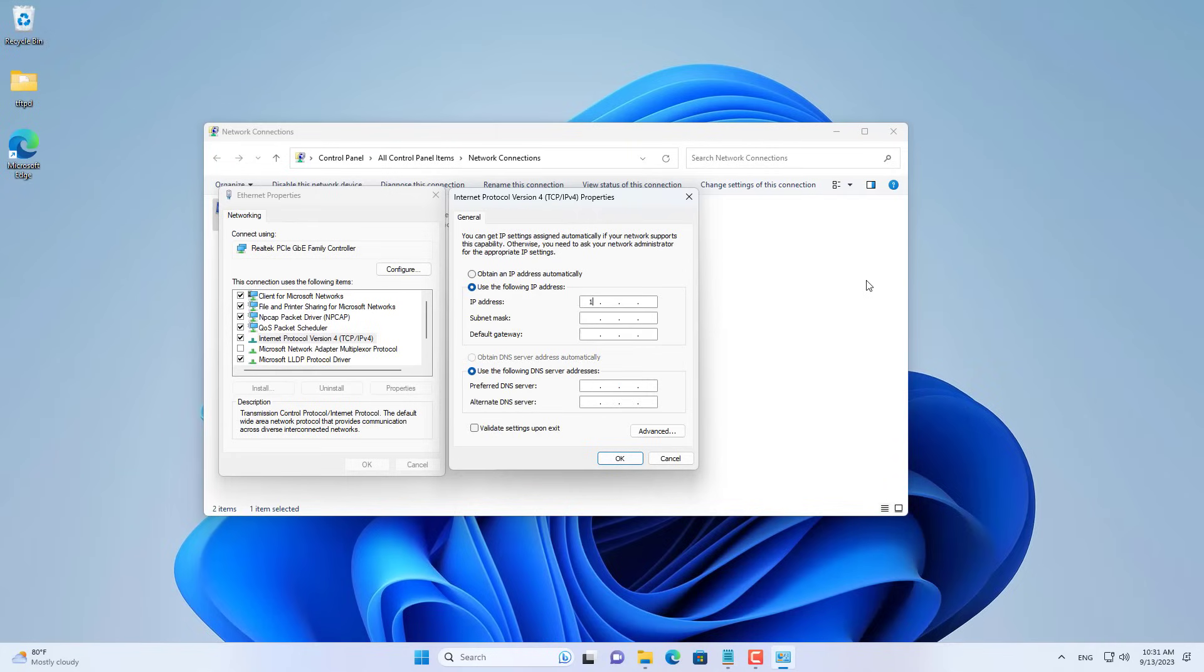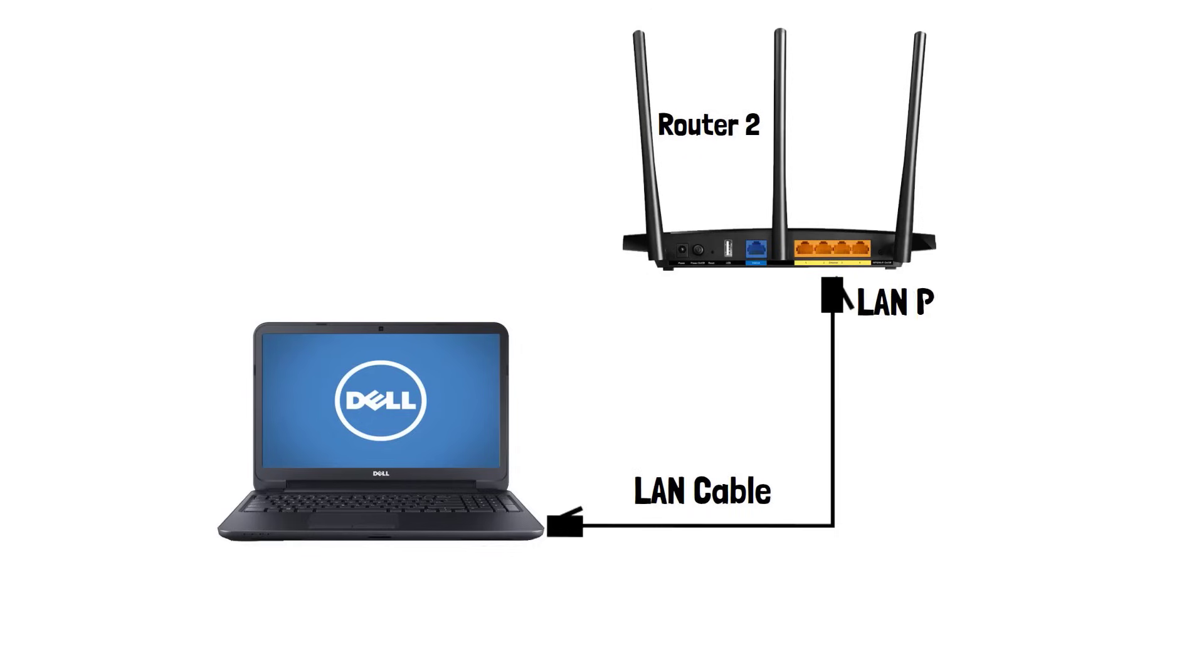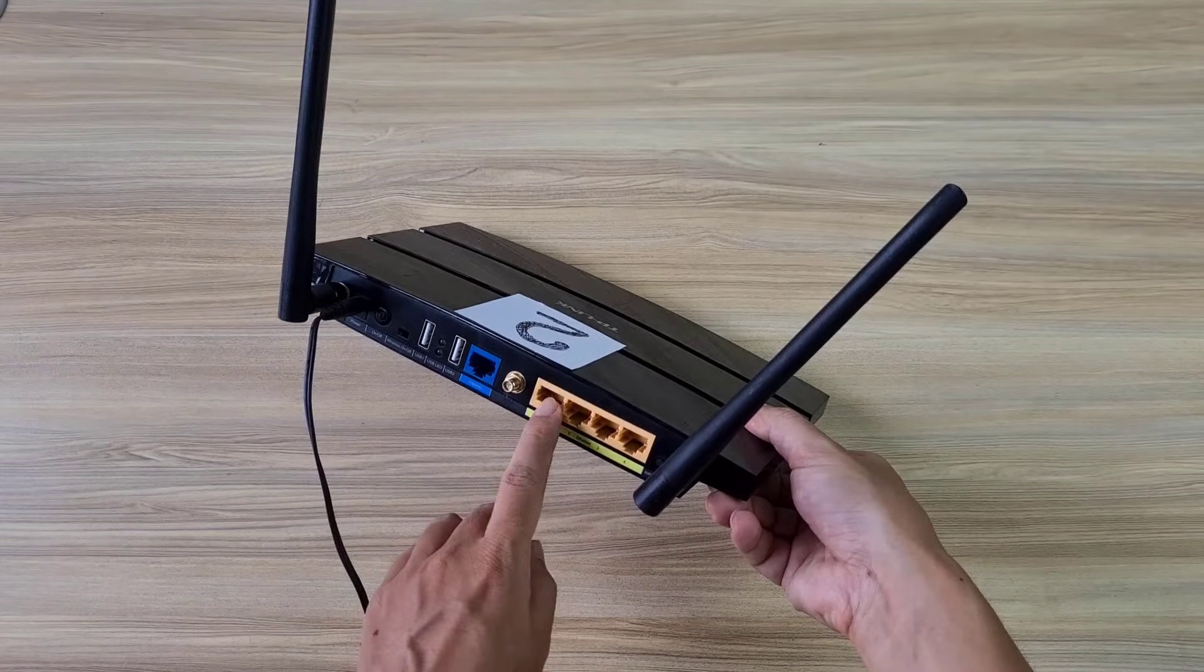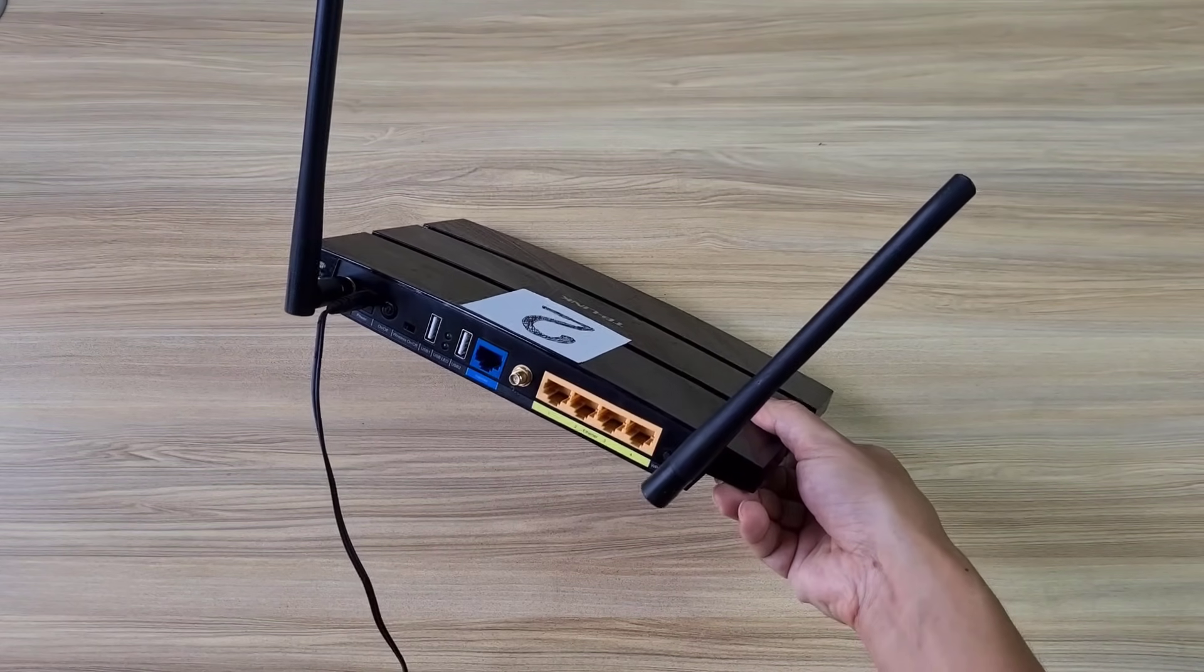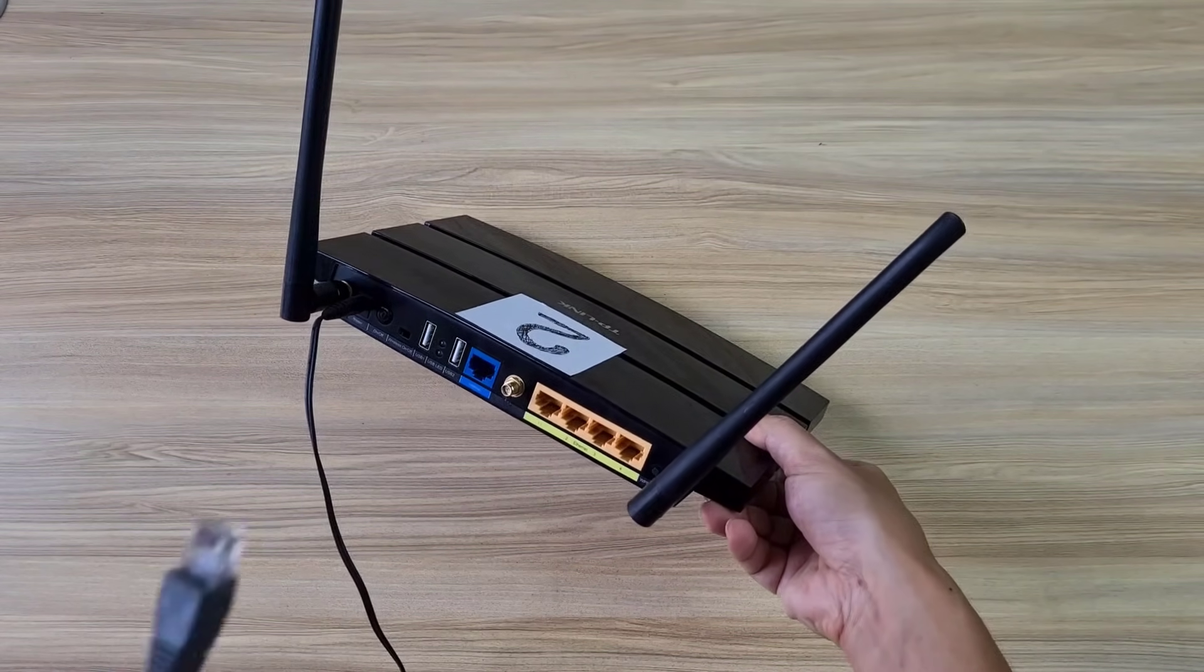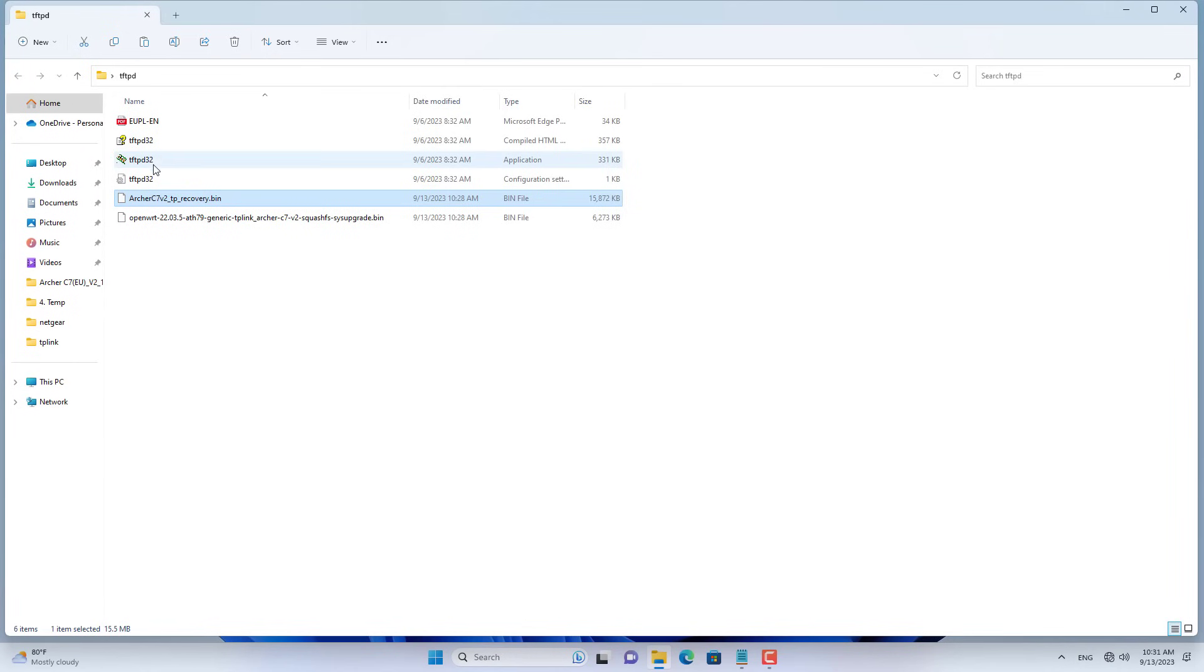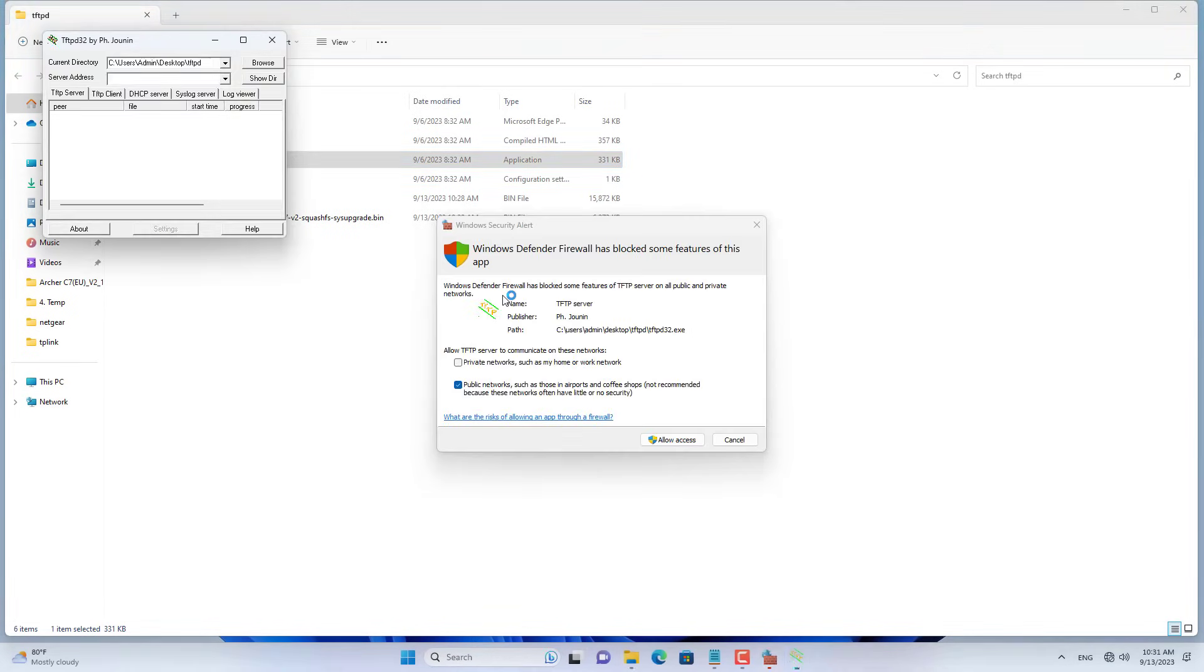Next you set up a static IP address for your computer. You set the IP address 192.168.0.66 for your computer. Next, use a network cable to connect the computer to one of the LAN ports of router 2.